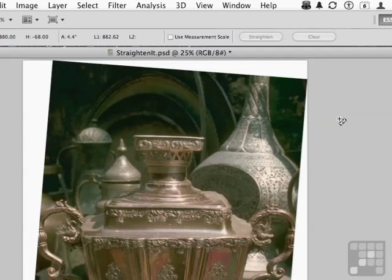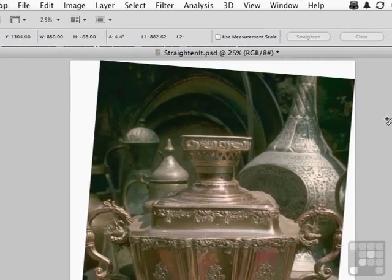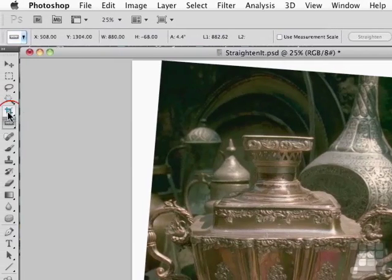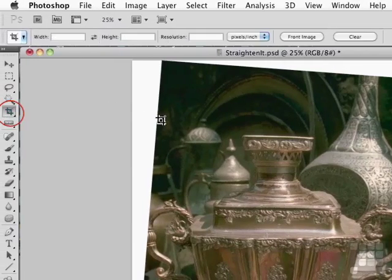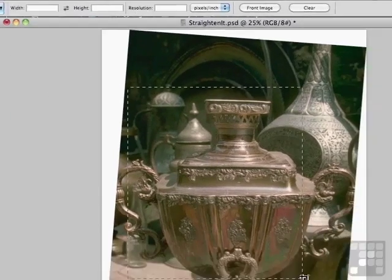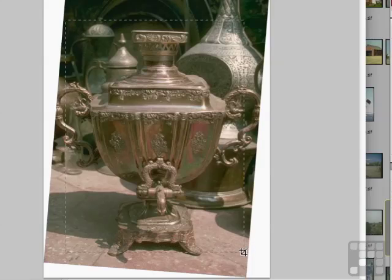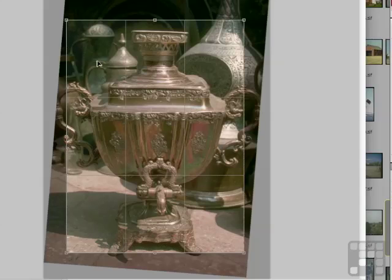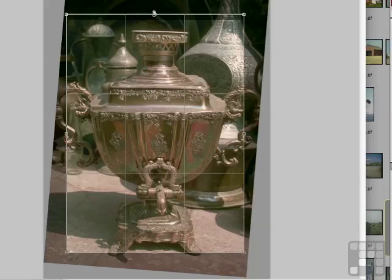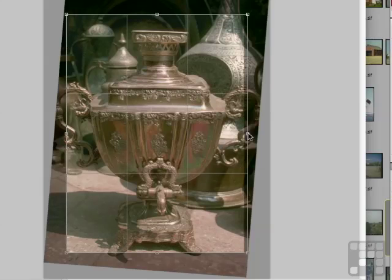You've just straightened the image out. We will need to crop some stuff out. Come over here and pick up the cropping tool. Draw an initial crop and try to get as much as we can. We could also use things like cloning to replace some of the missing data.